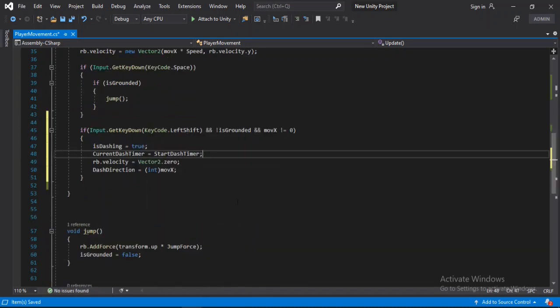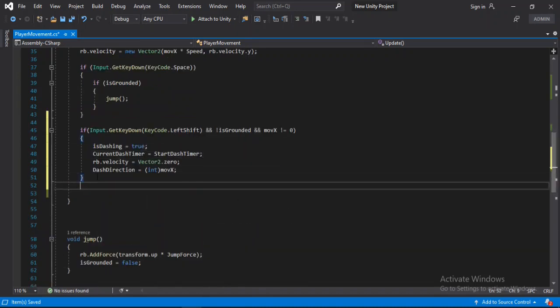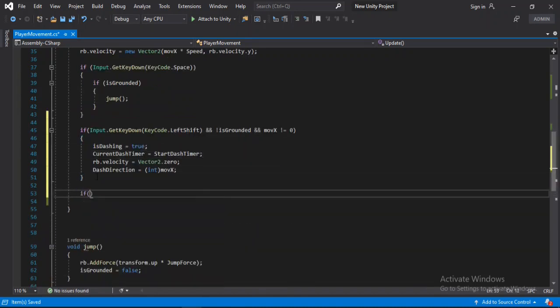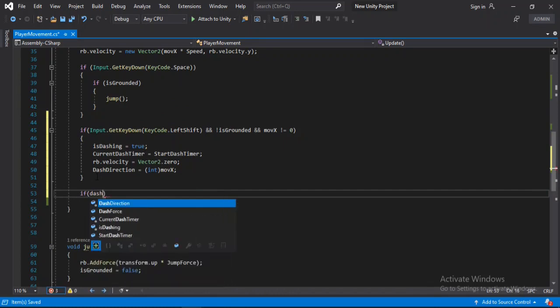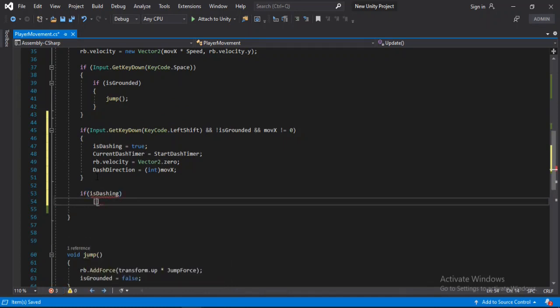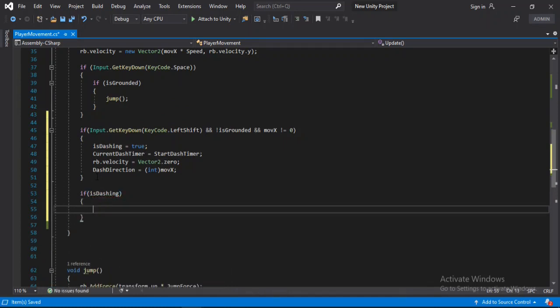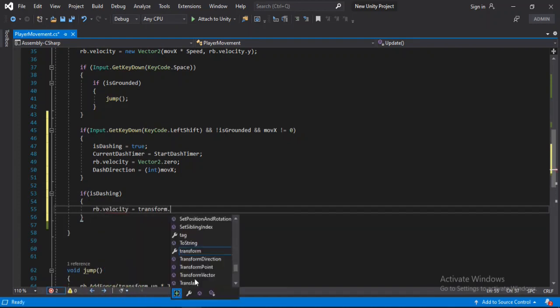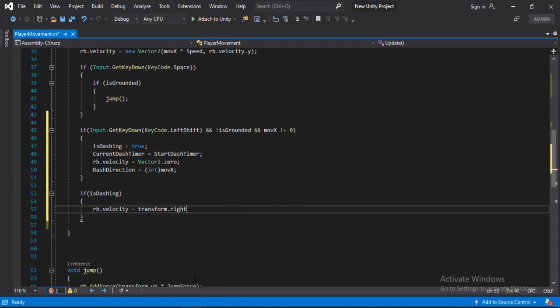And if we are dashing, then we will set the rb.velocity equals to the transform.right and we will multiply it with the direction and some dash force.